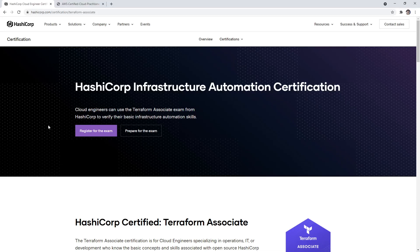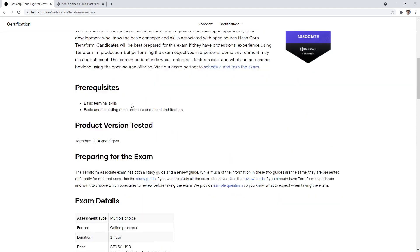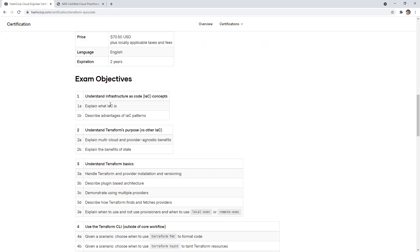Hey, this is Andrew Brown from ExamPro and we are on the HashiCorp certification website looking at Terraform Associate. We're going to take a look at the exam guide because I have some commentary to share with you about it.